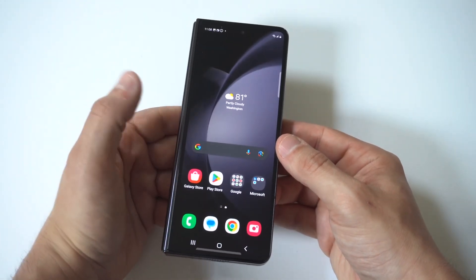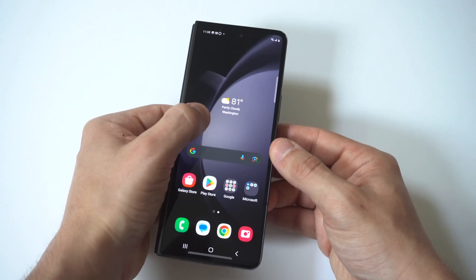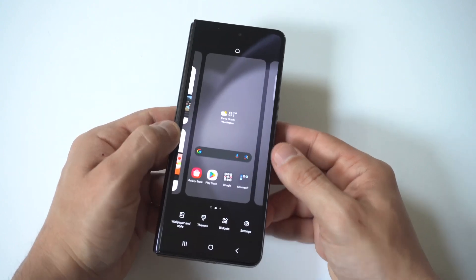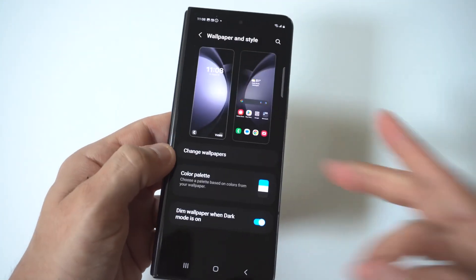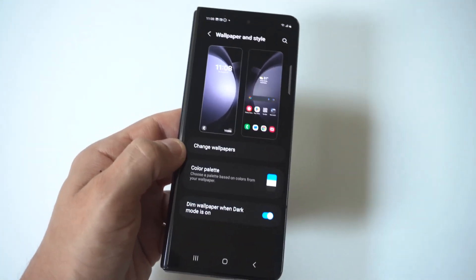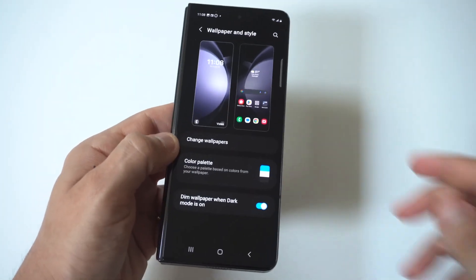To change the wallpaper, hold down on the back of the screen, then click the Wallpaper and Style option in the bottom left-hand corner.